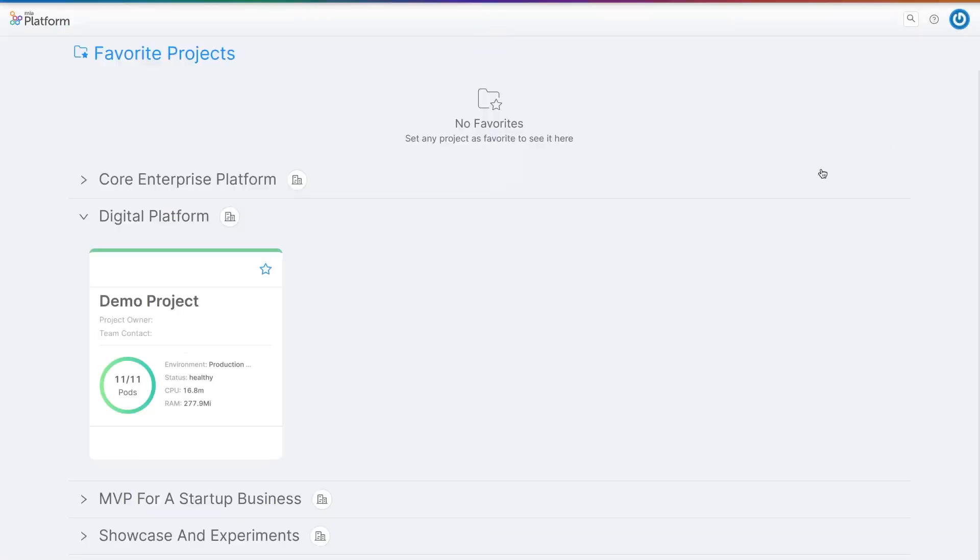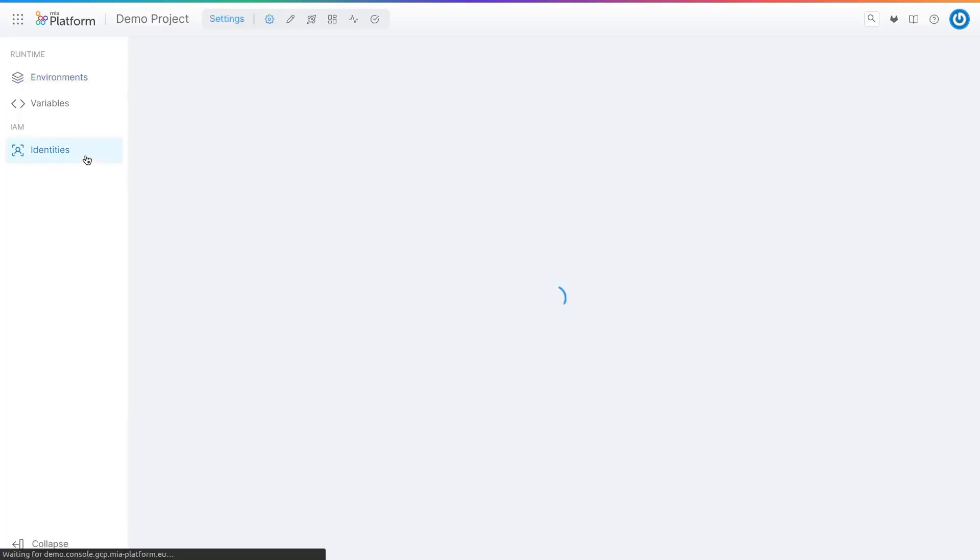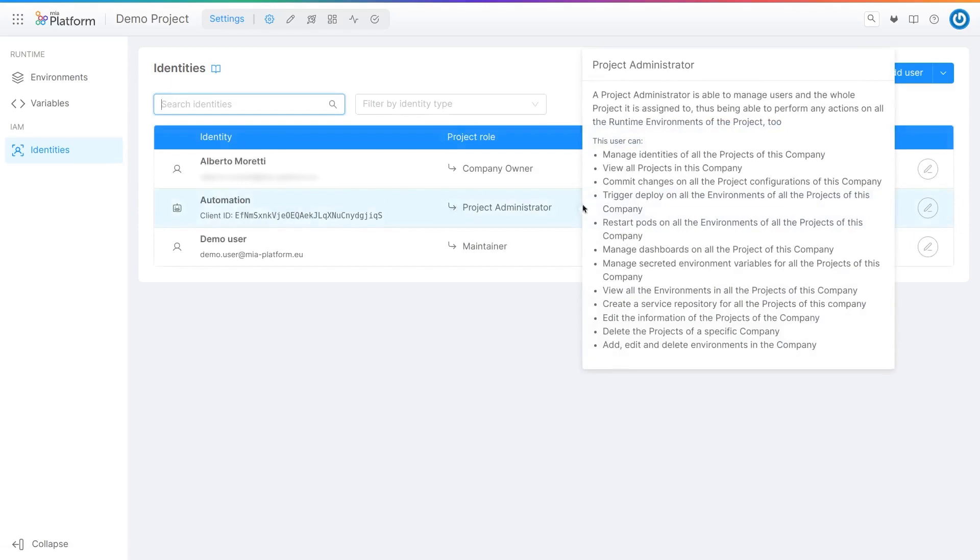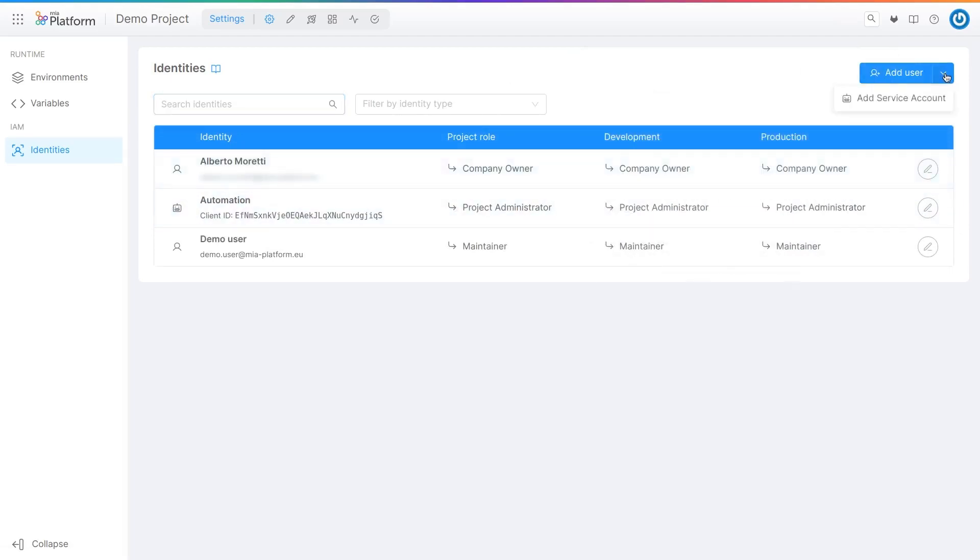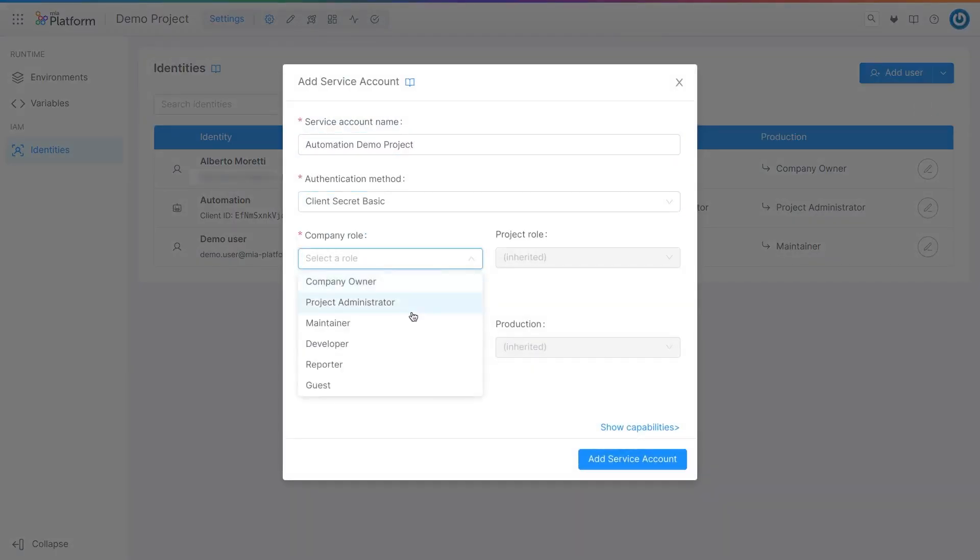Service accounts can be created on a platform, project or runtime environment level, based on where they need to perform their task. For example, here we're creating it in a project, so it will be applied only in the current space.